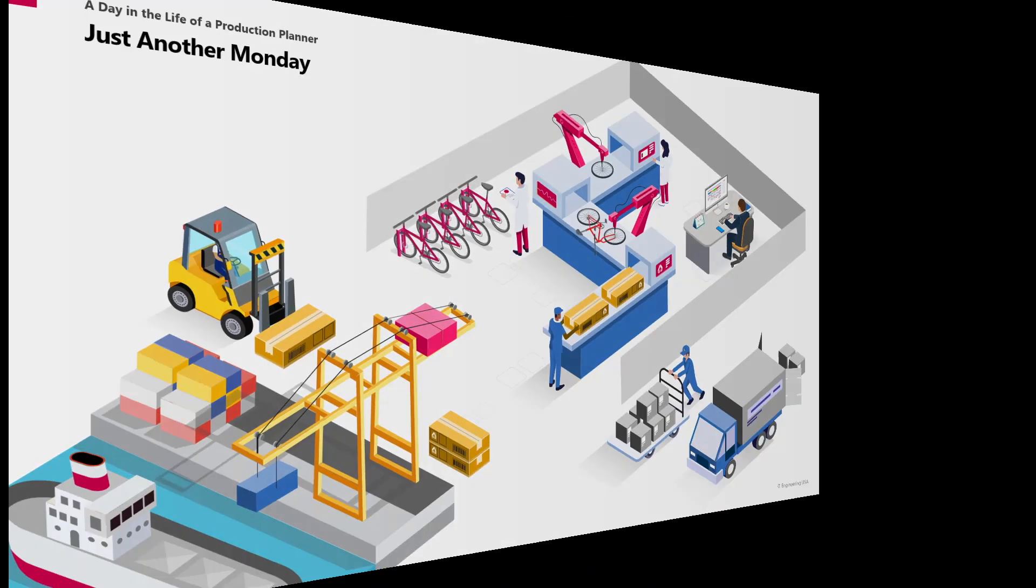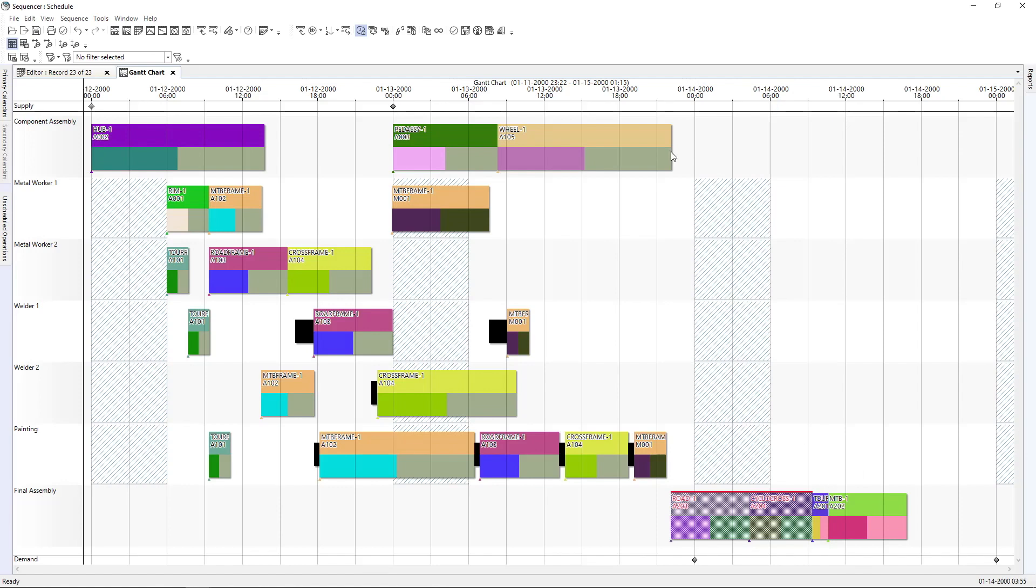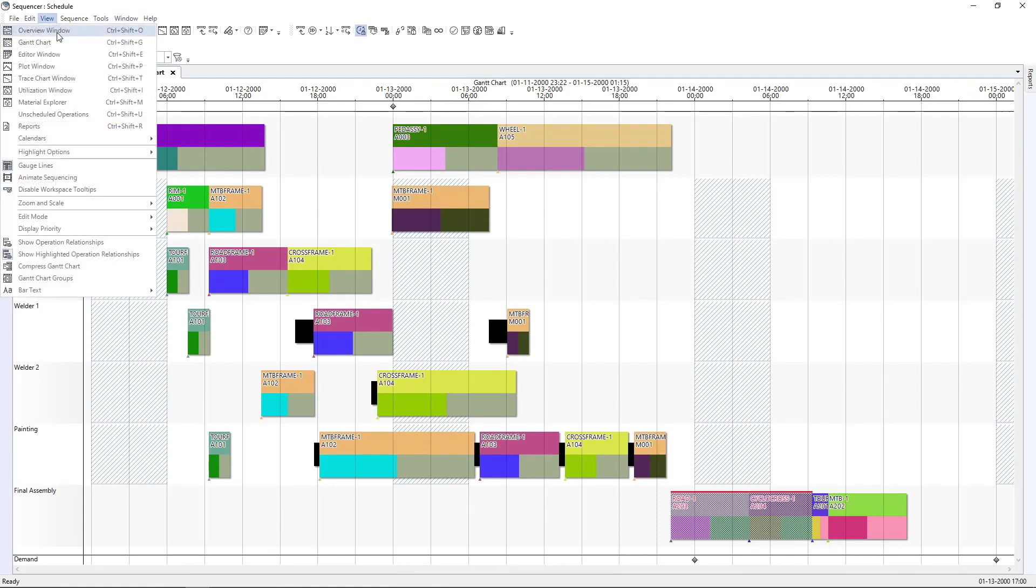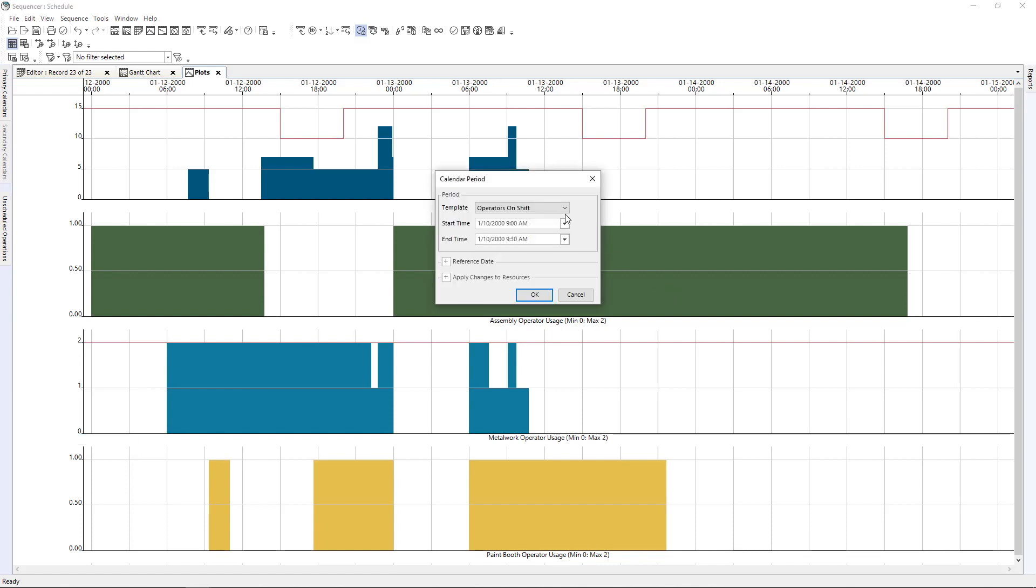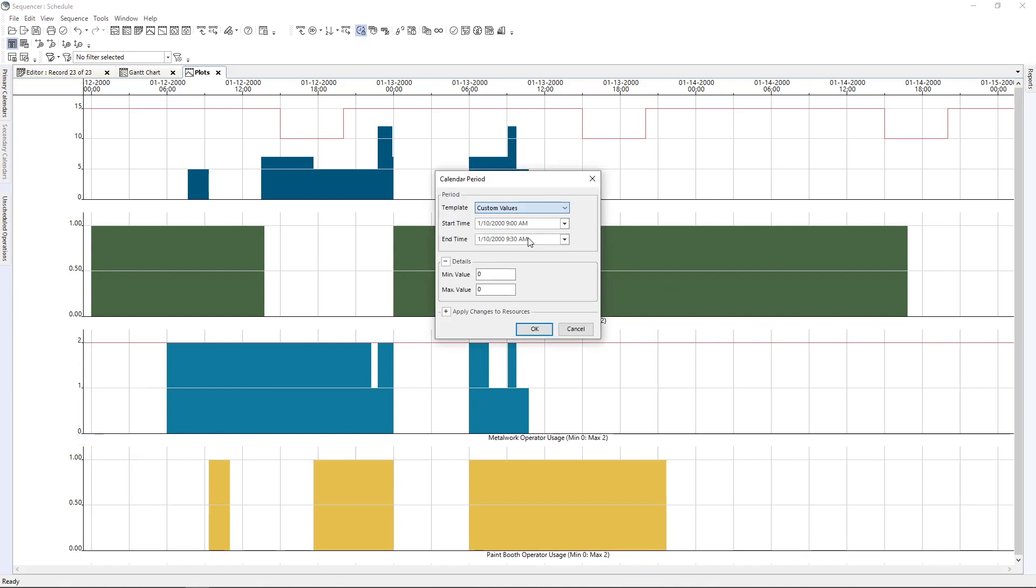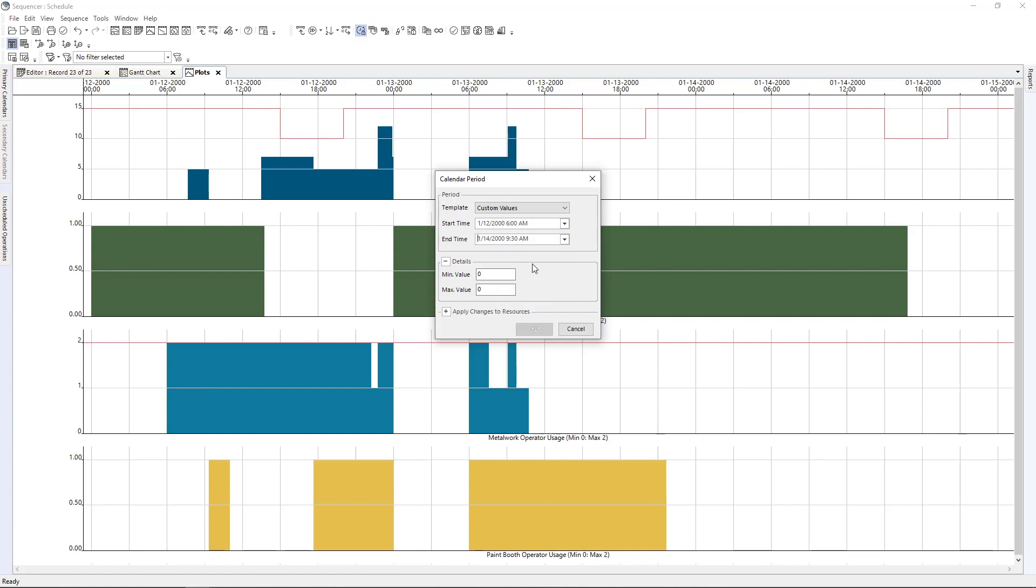Let's go back to the tool and try to see what we can do. We can pull up the plot that identifies how our secondary constraints are working. So for example, the metal worker in this case, we usually have two, but I guess we have to change this and put it down to one. So I can say that from today till 6 a.m. starting of the shift till let's say, I don't know, the 14th. Let's give it two days to recover. And let's hope they get better. We only have one person.